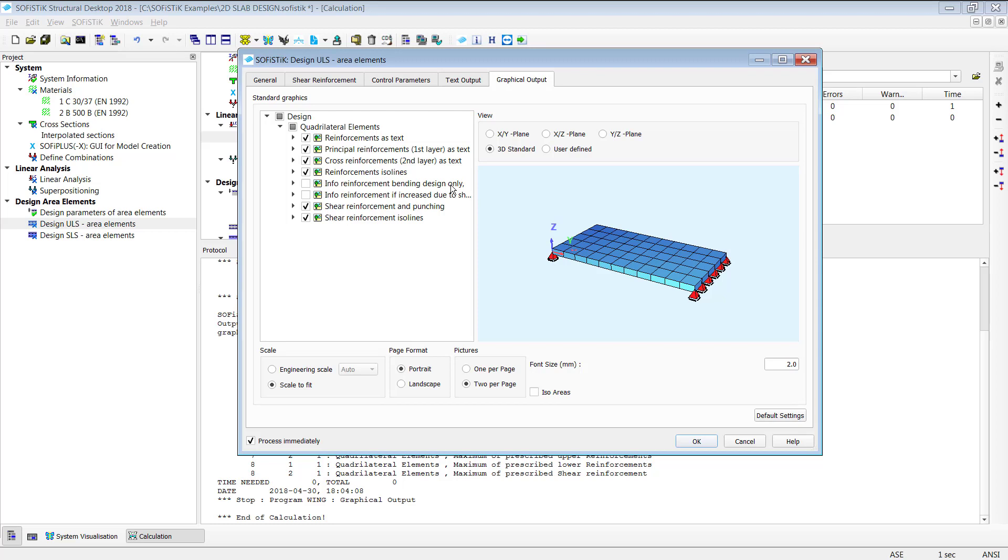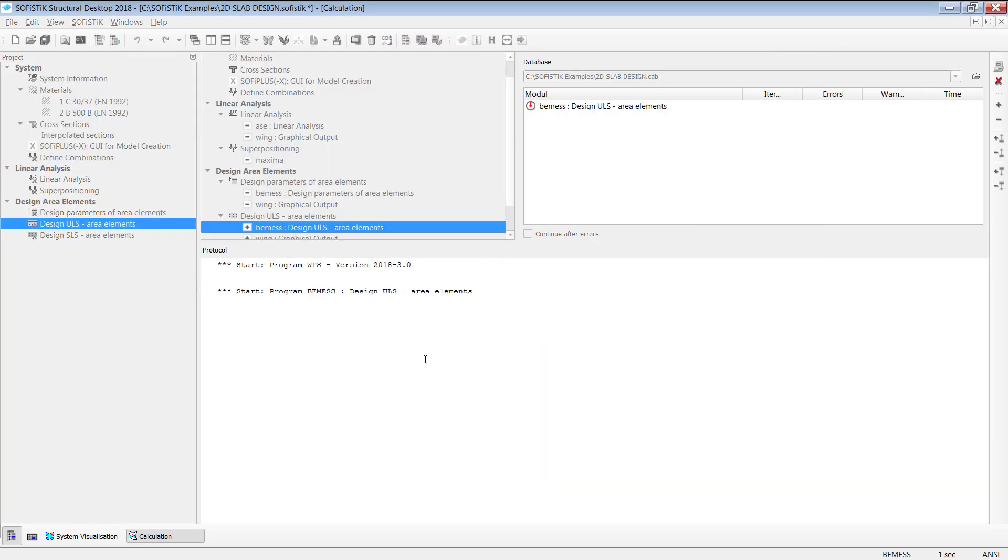And especially if it comes to 2D system it definitely makes sense to do or to have a look in this graphical output because it's quite useful to get a first idea about the results without starting WinGraph and setting up by yourself. So just keep in mind if it comes to 2D system this might be a quite useful feature to use. Okay I'll leave it as it is and simply click on okay.